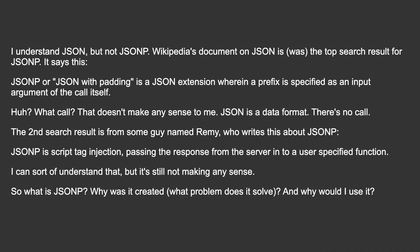JSONP or JSON with padding is a JSON extension wherein a prefix is specified as an input argument of the call itself. Huh? What call? That doesn't make any sense to me. JSON is a data format. There's no call.